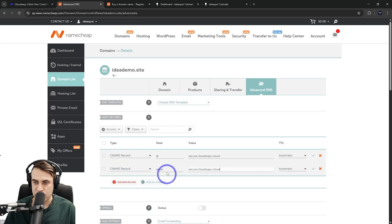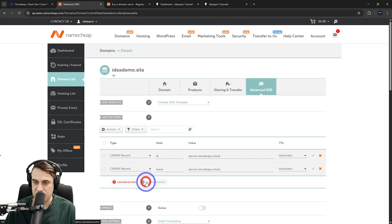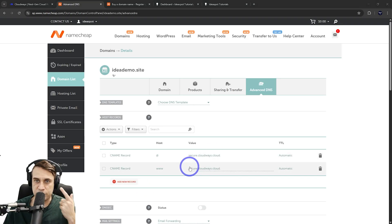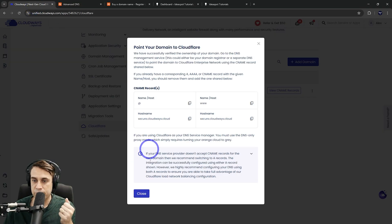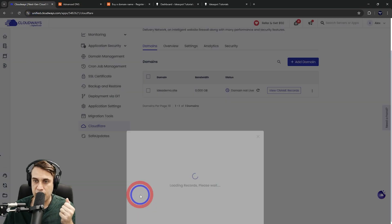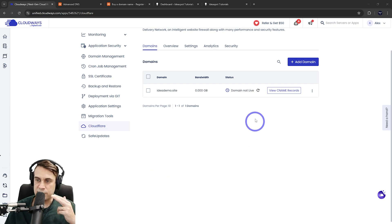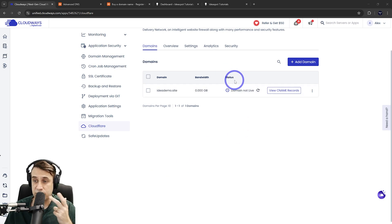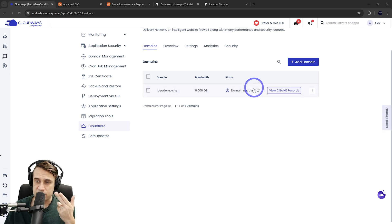And same with the CNAME www record. So we've got two CNAME records for at, www, point them to that and save them in. And that should look like this once you're finished. So head back here and close that out. And as we can see here, it says domain not live under status. So this does take a few minutes for this to get ready. So I'm going to come back in 15 minutes and check this one again.